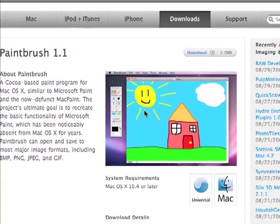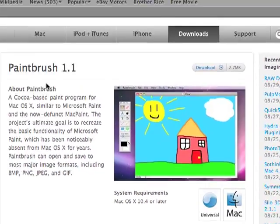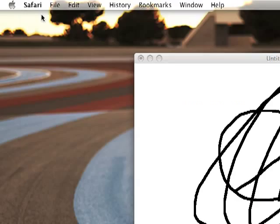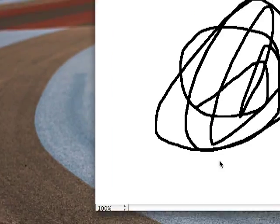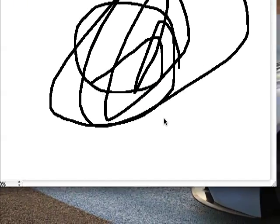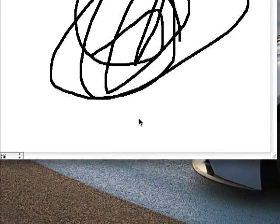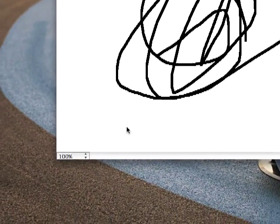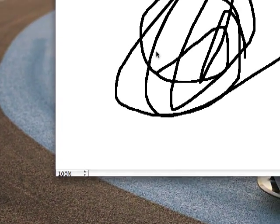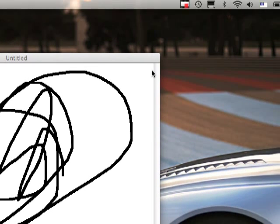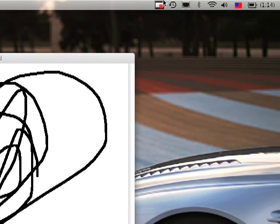Then all you do is download it. Once you download it, just start it right up. It's going to check for updates, and you can start painting. So that's how you get and use Paintbrush.